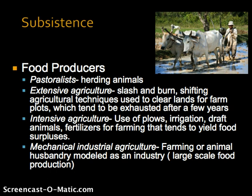In terms of food producers, you have pastoralists who are involved in herding animals, and this can involve loosely herding animals and following them over rather extensive areas, so this population would inherently be non-sedentary. The three main types of agriculture are extensive, intensive, and mechanical industrial agriculture. Extensive agriculture relies on slash and burn — these are shifting agriculture techniques used to clear lands for farm plots that tend to be exhausted after a few years. The burning releases essential nutrients including nitrogen, potassium, and phosphorus.